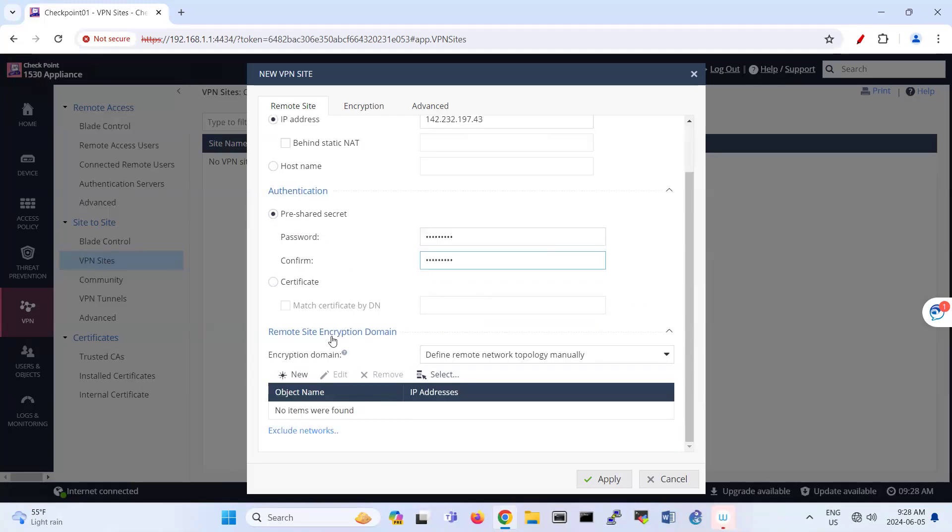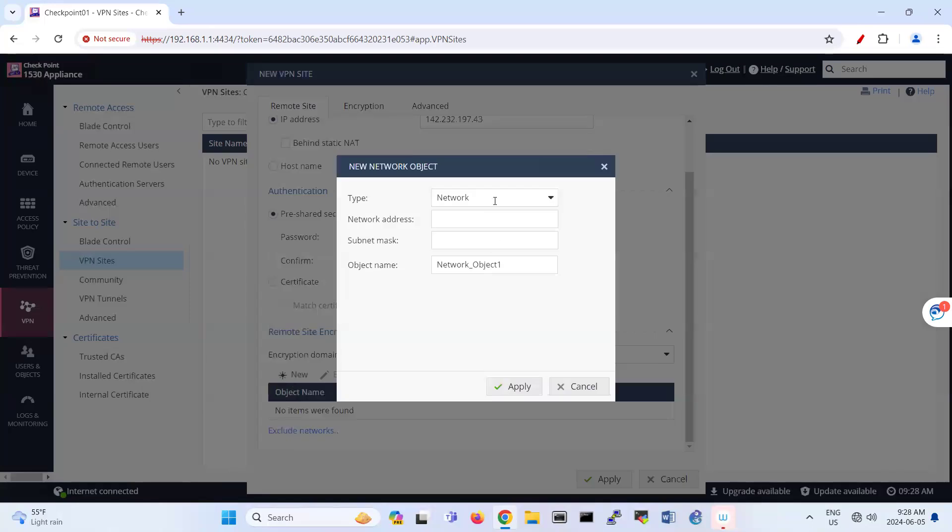This pre-shared key should be the same between two firewalls. And here, again, you're adding IP address of local network of Palo Alto. So like what network is connected to your firewall, to the Palo Alto.